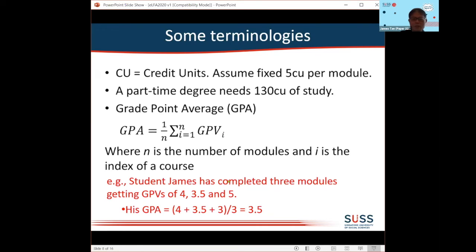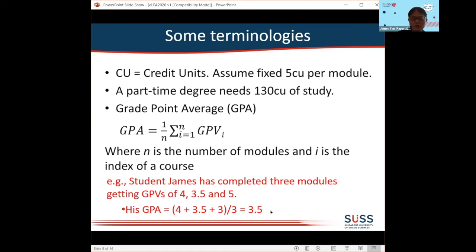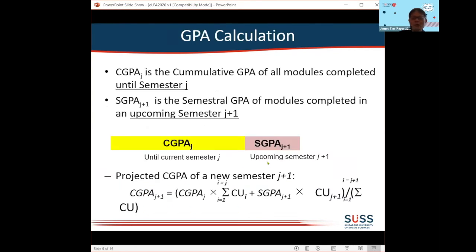Here is an example. If I have taken three modules with grade point values of 4, 3.5, and 5, making a total of 10 across the three modules, then my GPA or grade point average will be the average of all those numbers, which is 3.5.